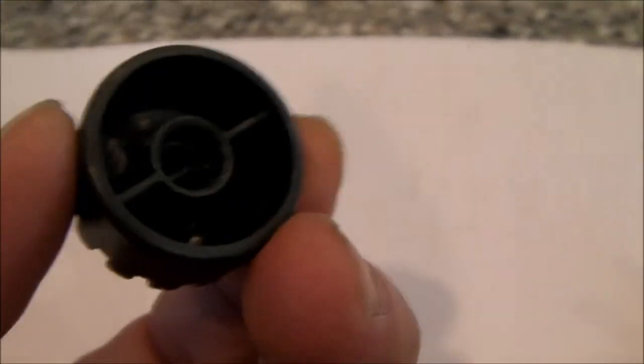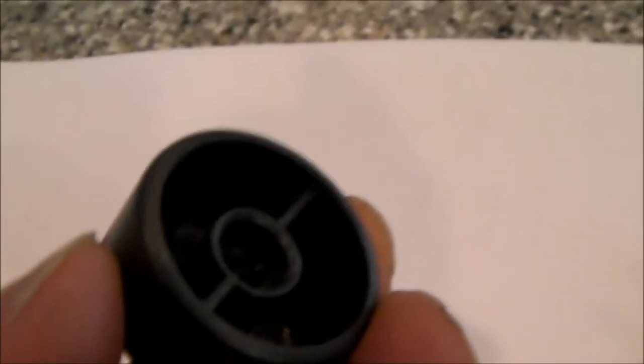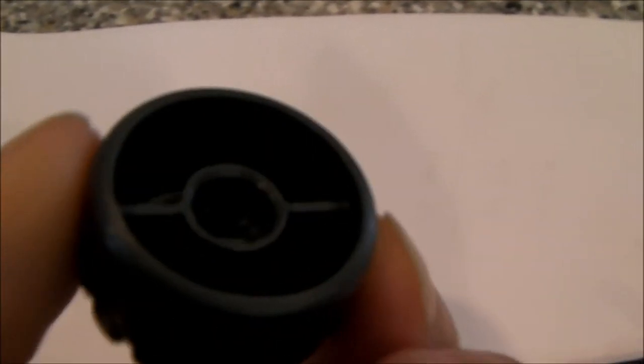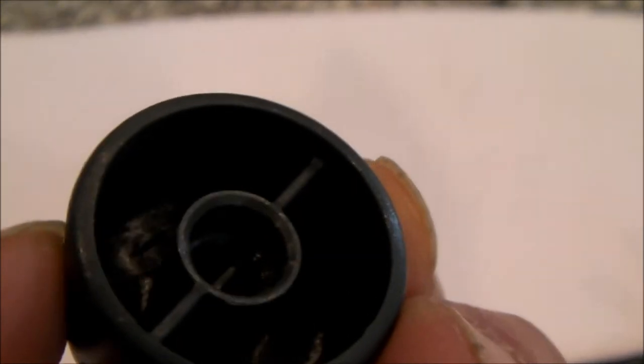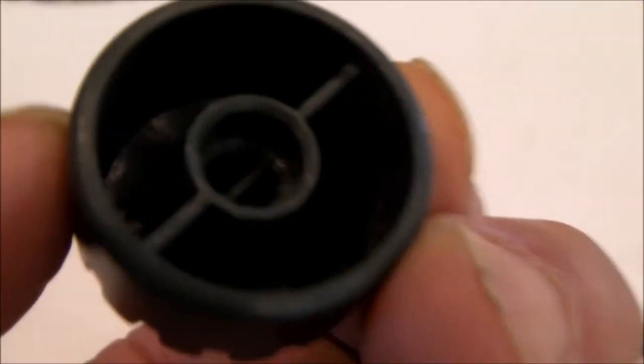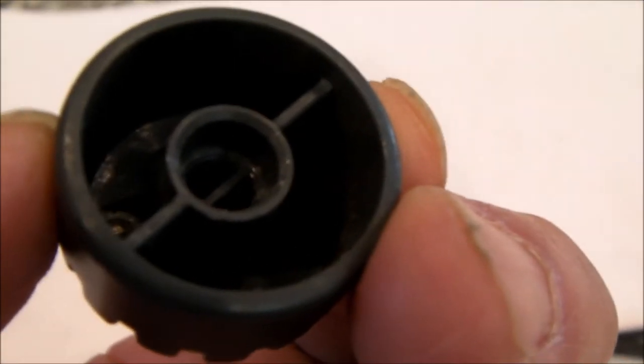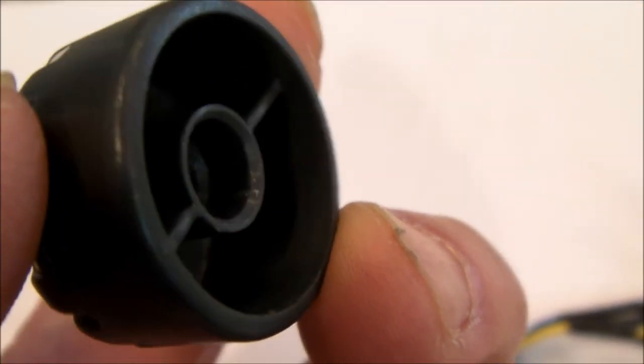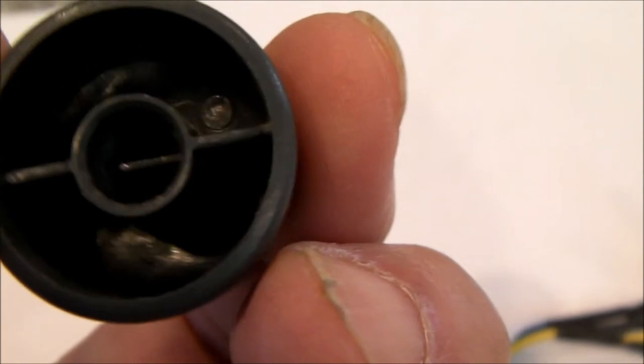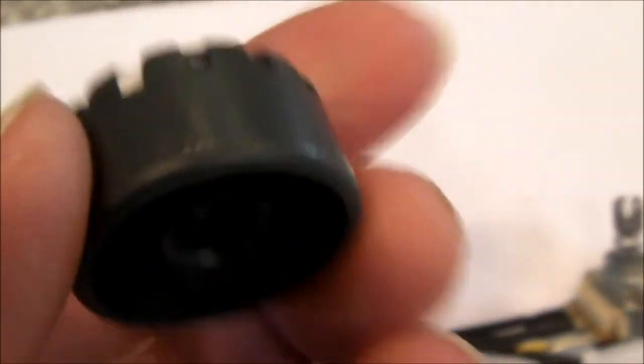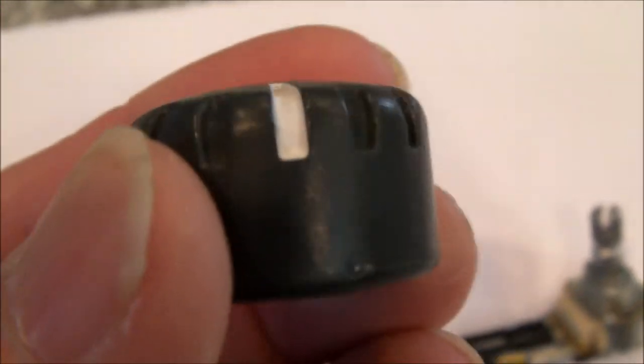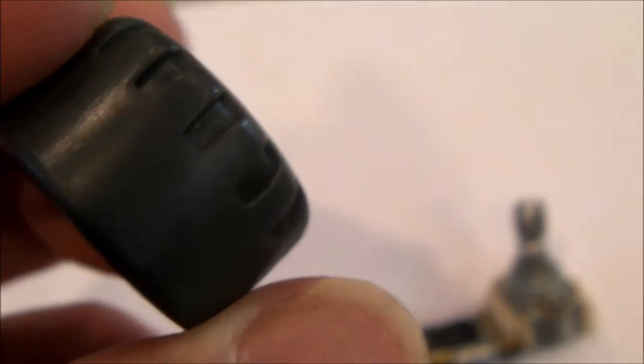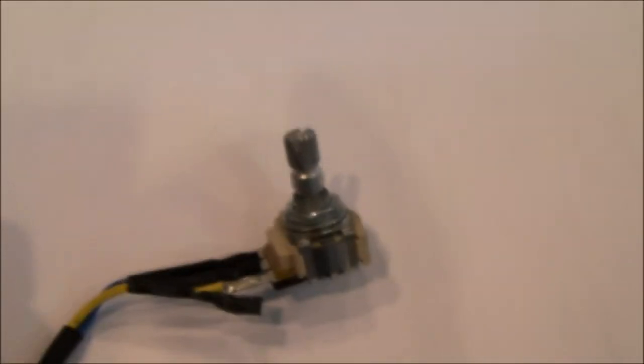And so you can see this knob will not probably work very well on a plain round shaft or a D shaft. A plain round shaft is going to require a set screw through the side and this knob does not have that provision. So plain round shaft is not going to work.